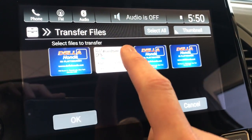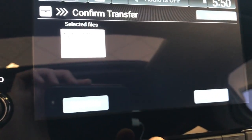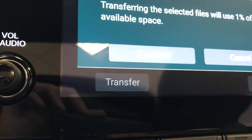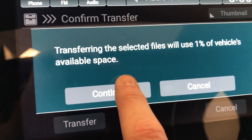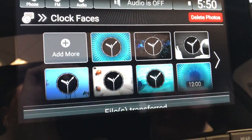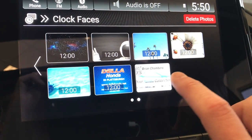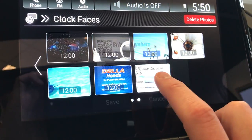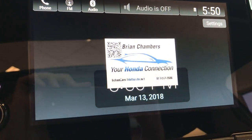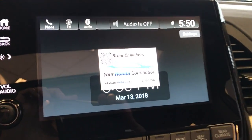Select the picture you want to transfer and hit OK. Then we'll hit Transfer and continue on this message. Now we've downloaded the picture to the vehicle itself. Scroll over to the next page, select the file we just downloaded, and hit Save. Now we've got our picture saved as the clock face.